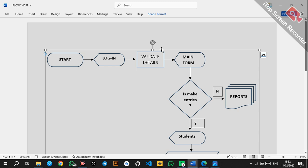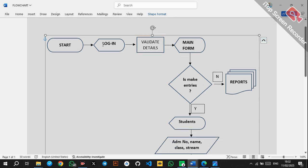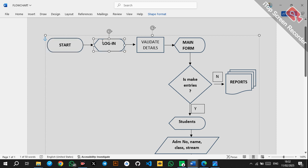You need a terminal to begin your system, so we start with a 'Start' terminal. After launching the system — the process of launching is represented by the start — you will immediately be displayed with the login screen. After that, you enter the username and password.